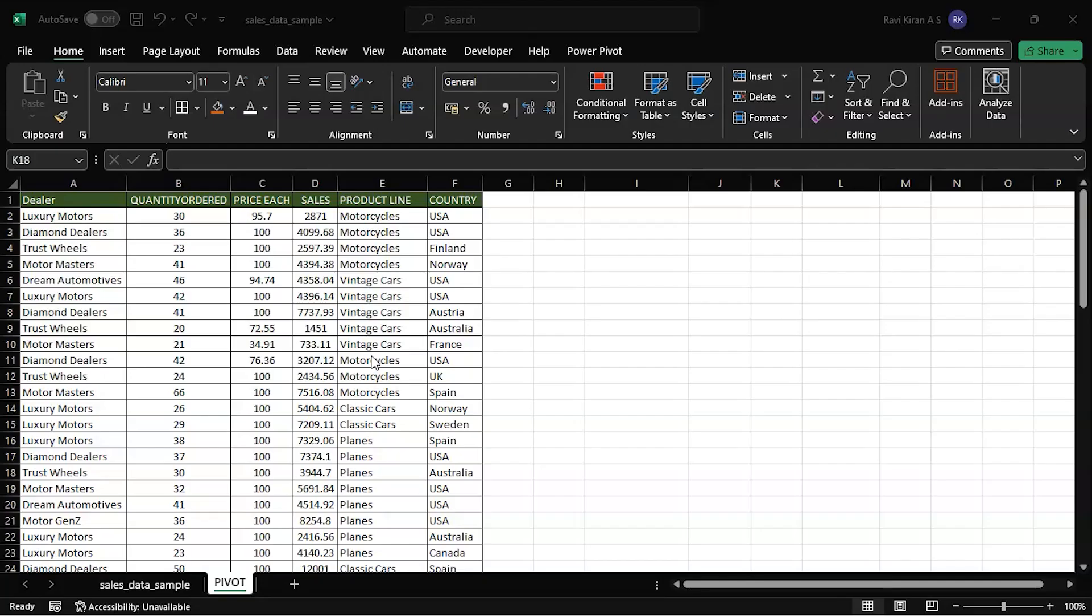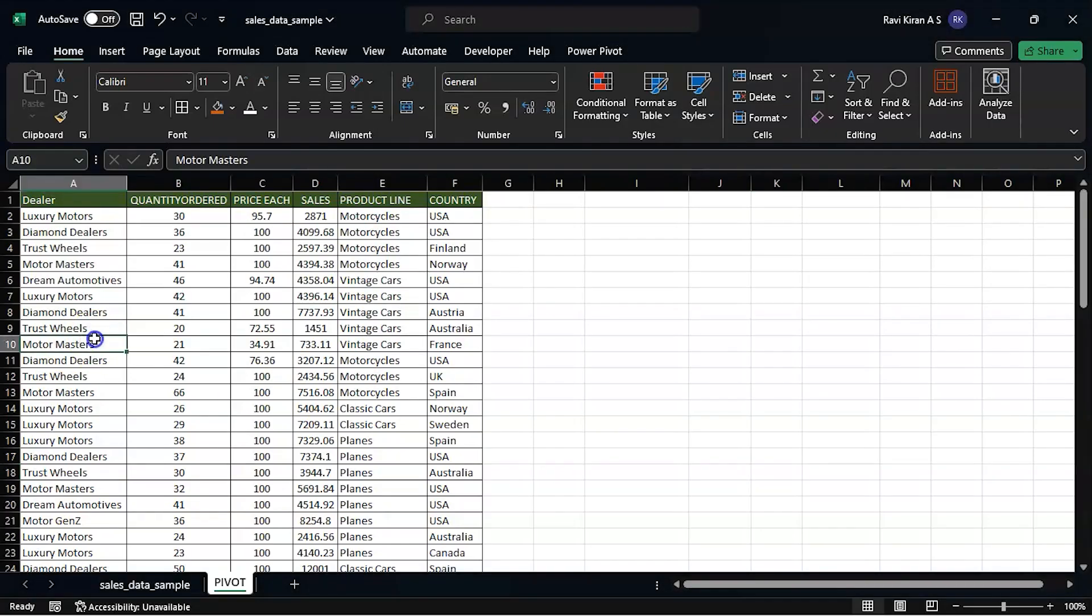Now without further delay, let's get back to the practical mode. So I have opened my data set on Microsoft Excel.